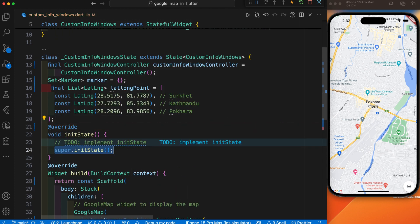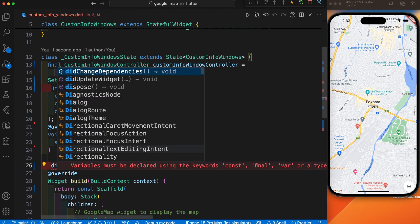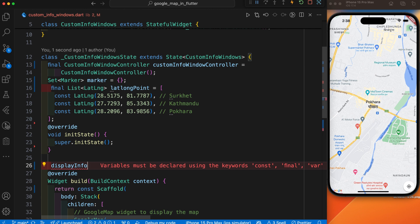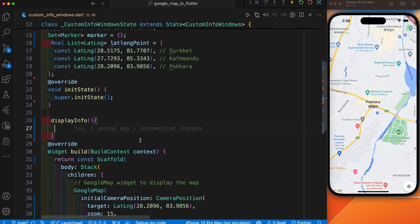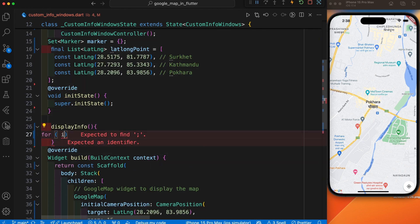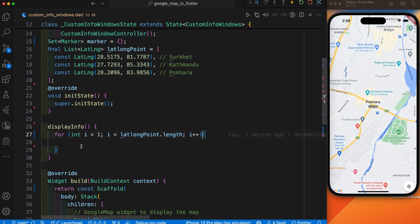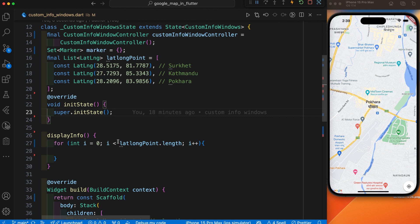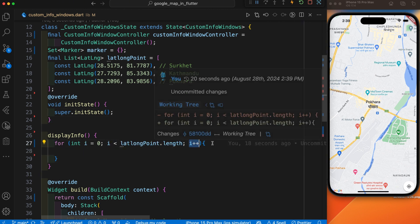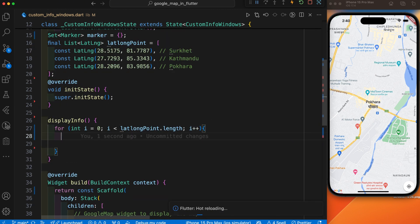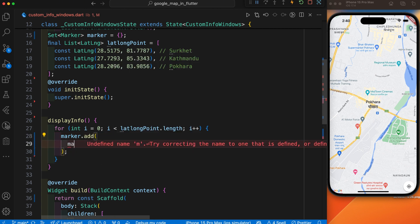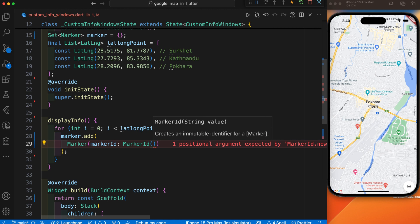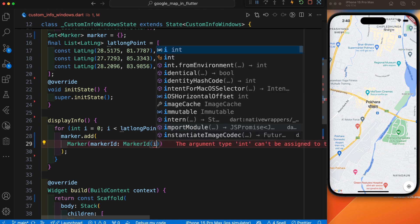After this we are going to initialize it. I have created one function — I'll give it the name displayInfo. This function is used to add the marker and the custom info window on the map. First we apply a simple for loop where the value of i starts from zero index and its value goes until the length of this array. It goes until the last index and increments the index value by one each time. Inside this function we add the marker using marker.add, and here is the marker. We need to define the marker ID.